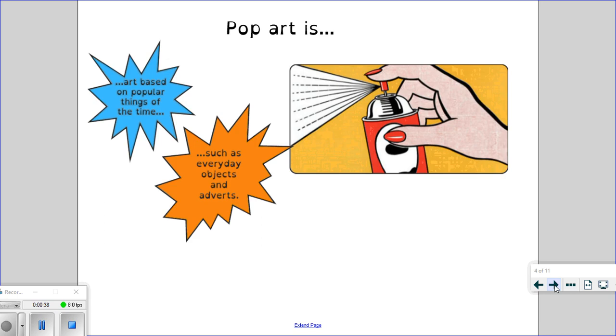So pop art is basically art that is based on popular things of the time, so often it incorporates everyday objects. You may have seen pop art that includes things like soup cans, comic strips, logos, things like that.